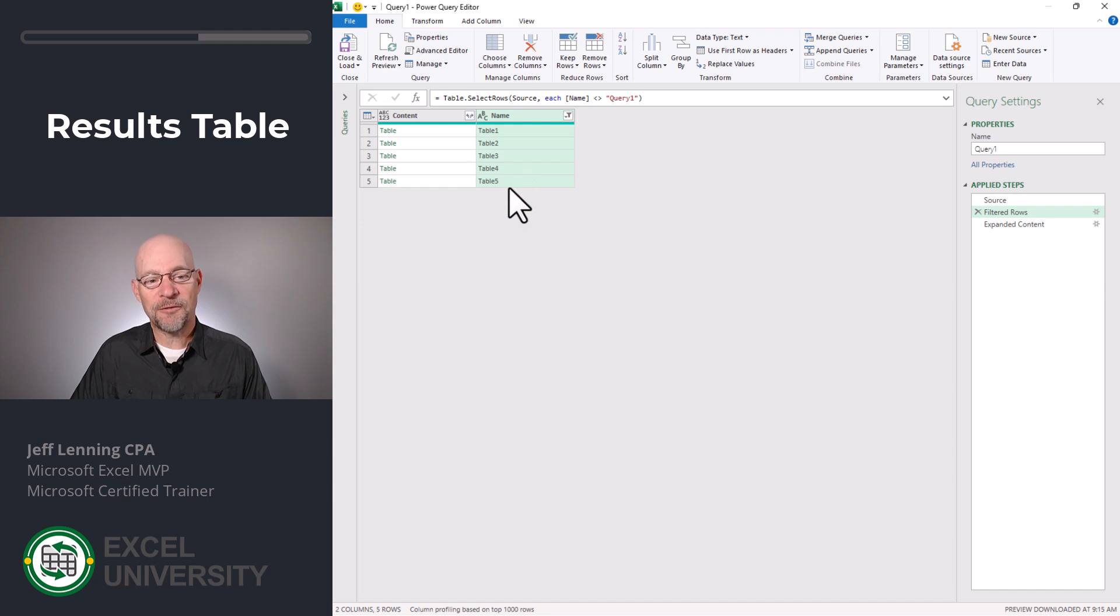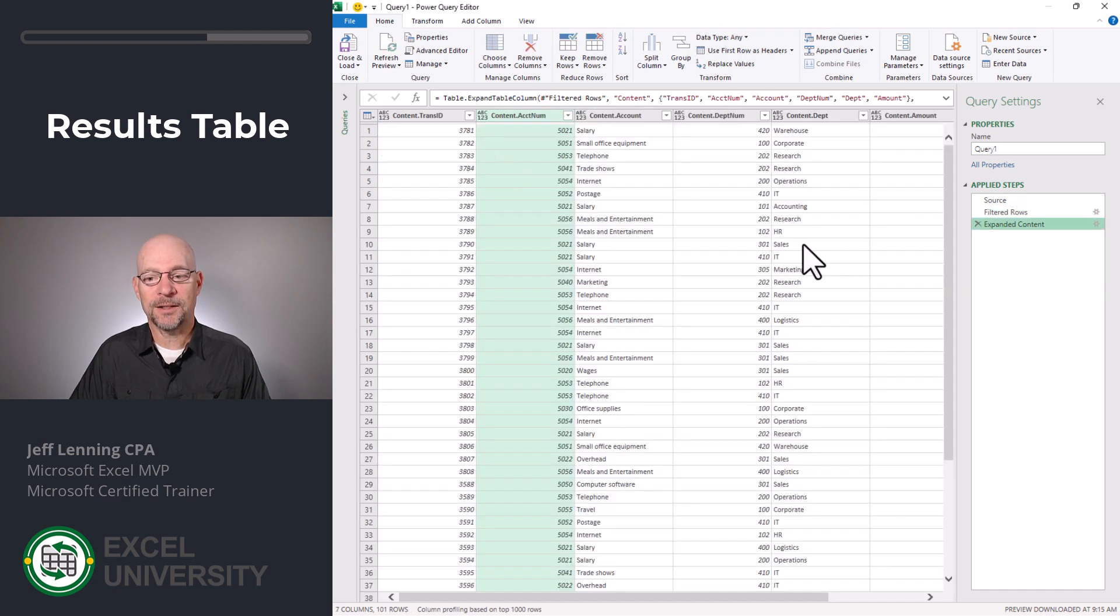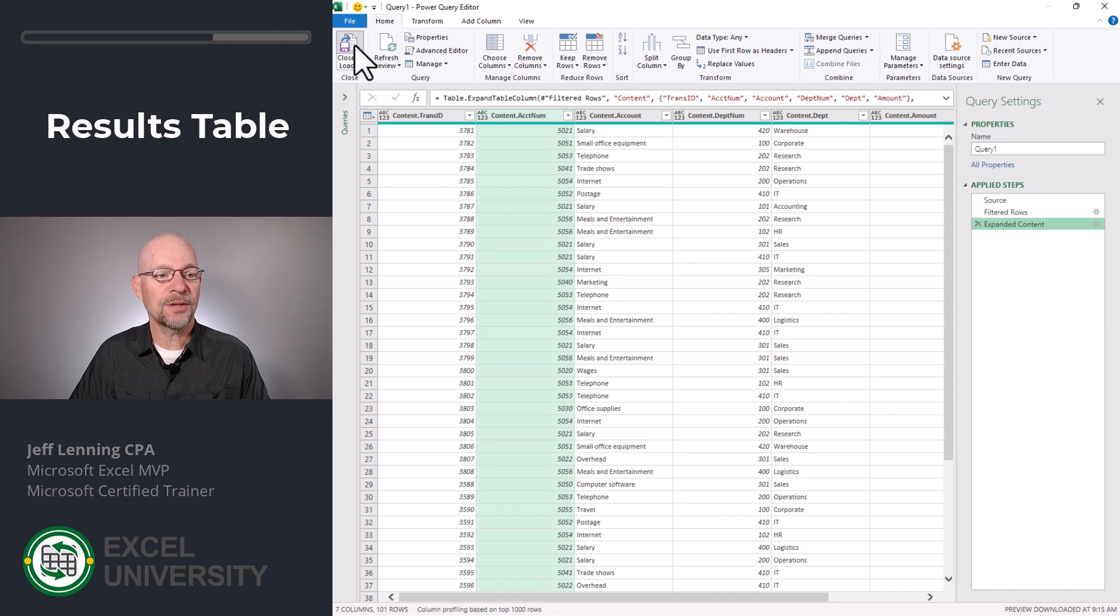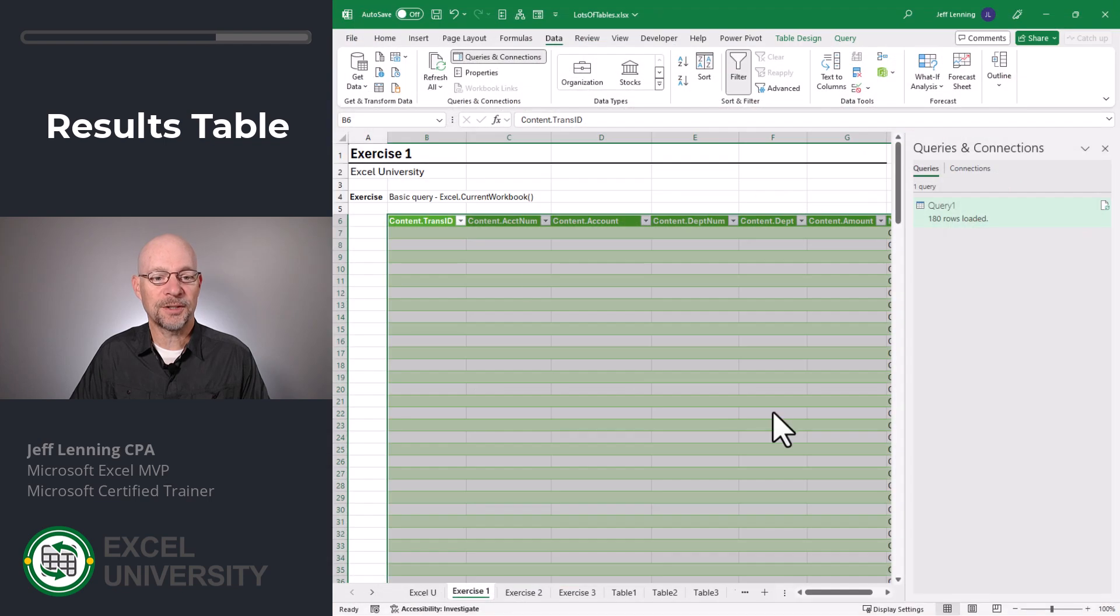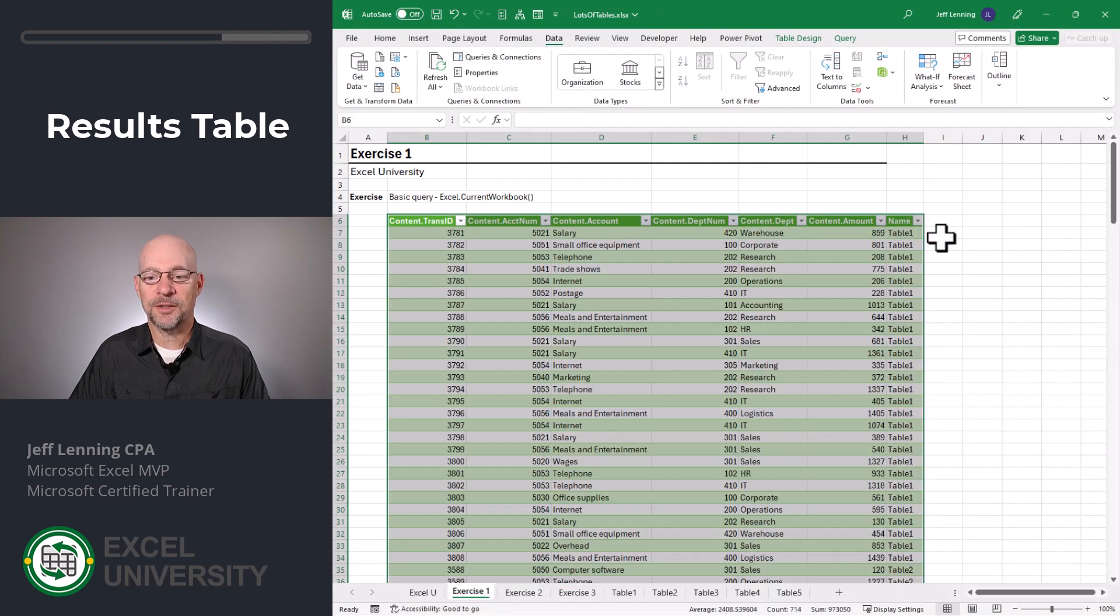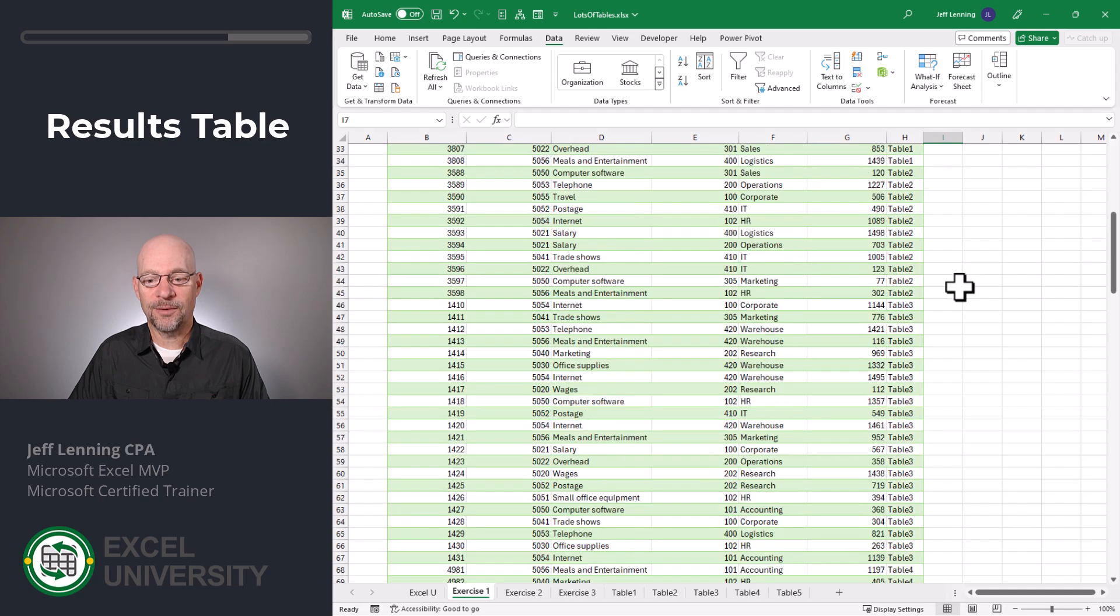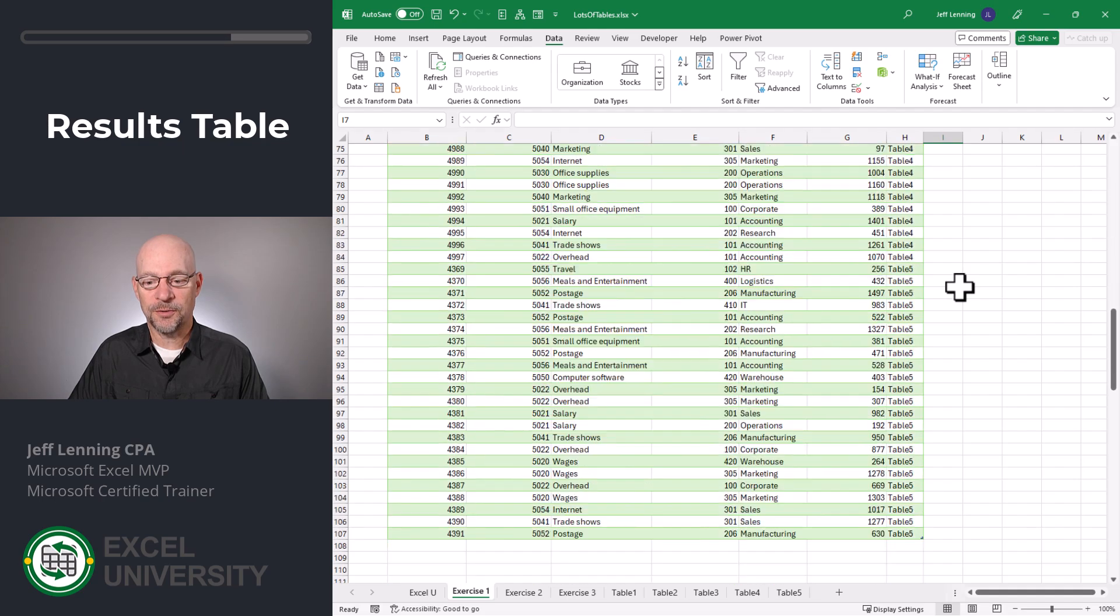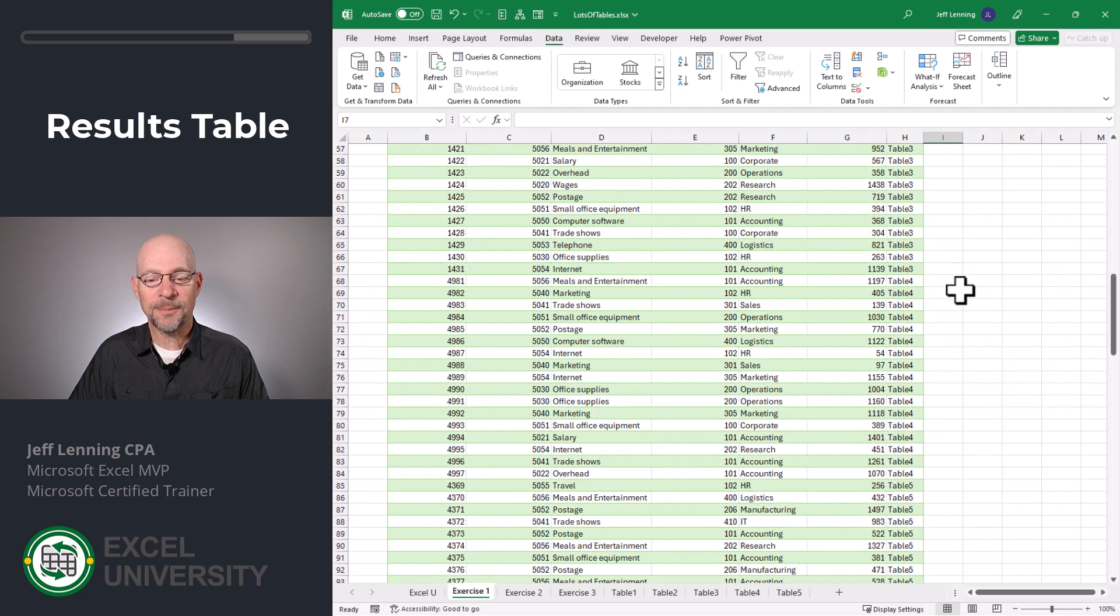And now that's been filtered out of the results, the expanded content step still works. So now we can click close and load. And let me close the queries and connections pane. And now I have tables one, two, three, four, five.